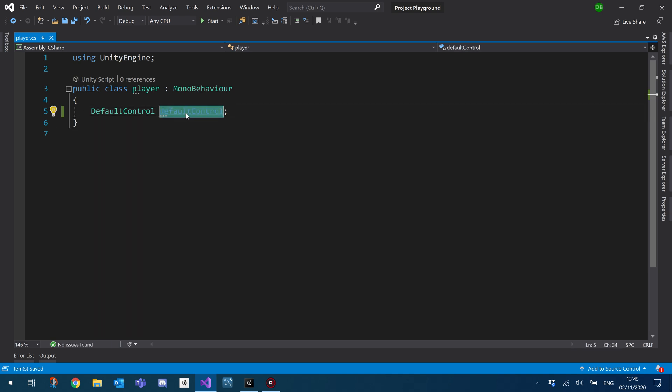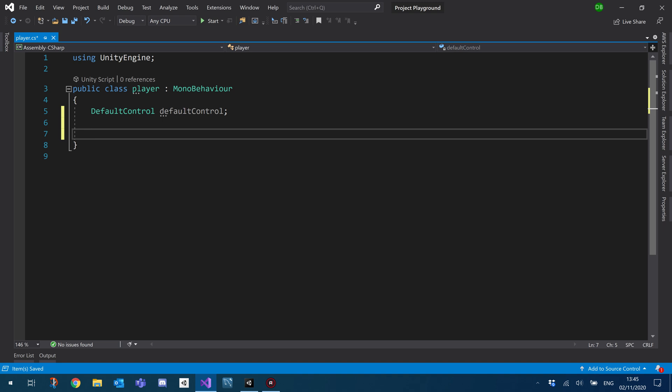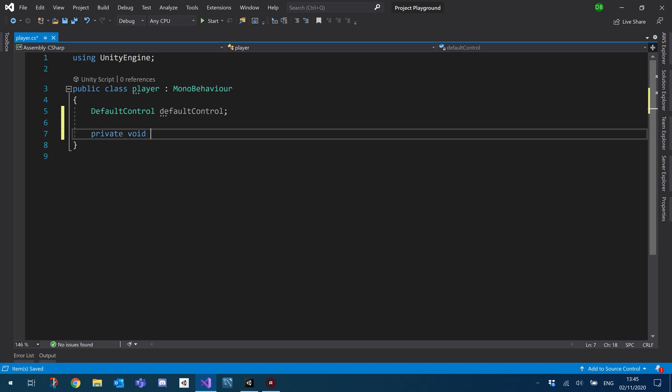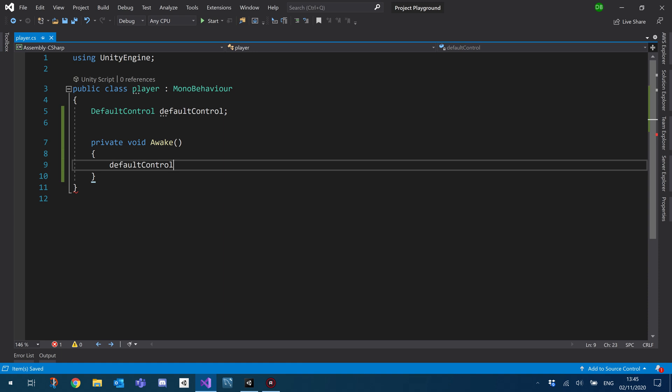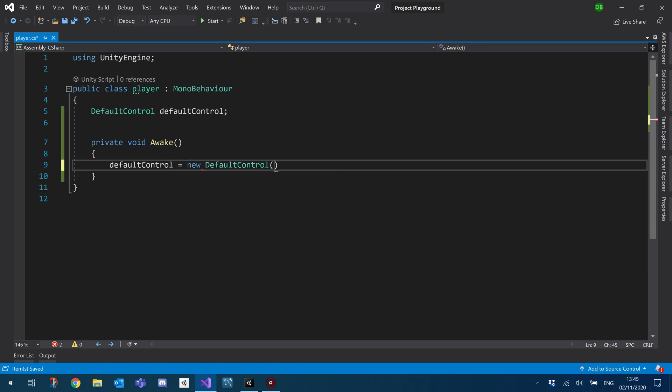And then what we need to do is we need to create an instance of this under the awake. So create a private void and just use the awake, the built-in awake. And we'll basically just set it to a new instance of itself. So nice and simple.